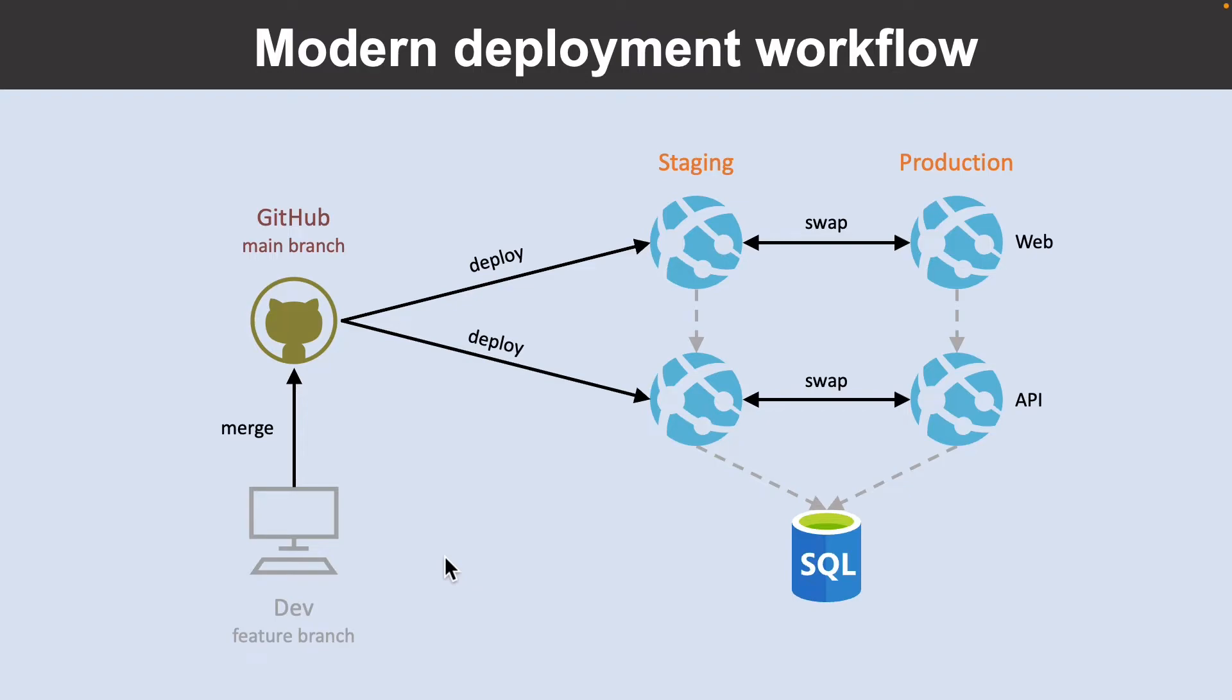And you can automate this entire workflow by configuring autoswap when pre-swap validation is needed. After a swap, the slot with previously staged app now has a previous production app. If the changes swapped into the production slot aren't as you expected, you can perform the same swap immediately to get your last known good site back.